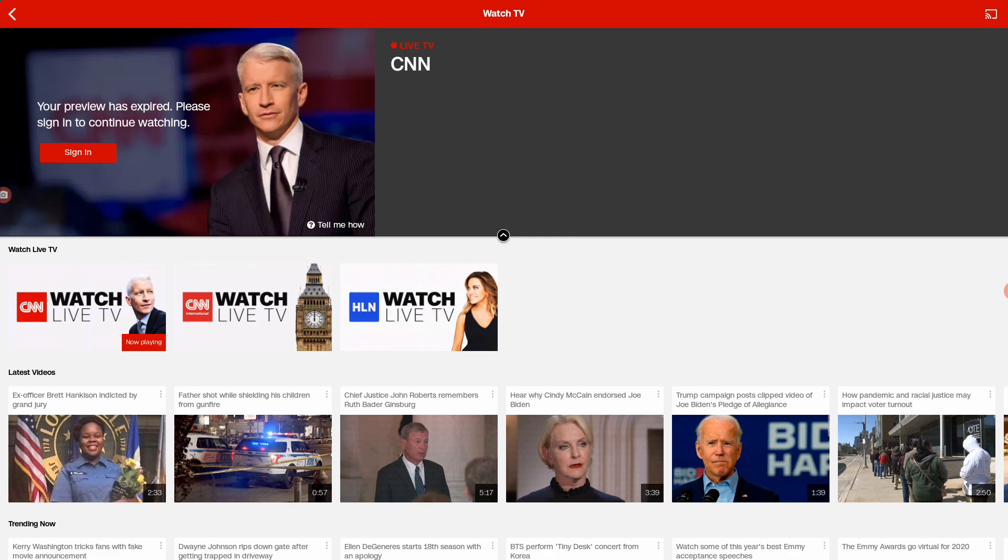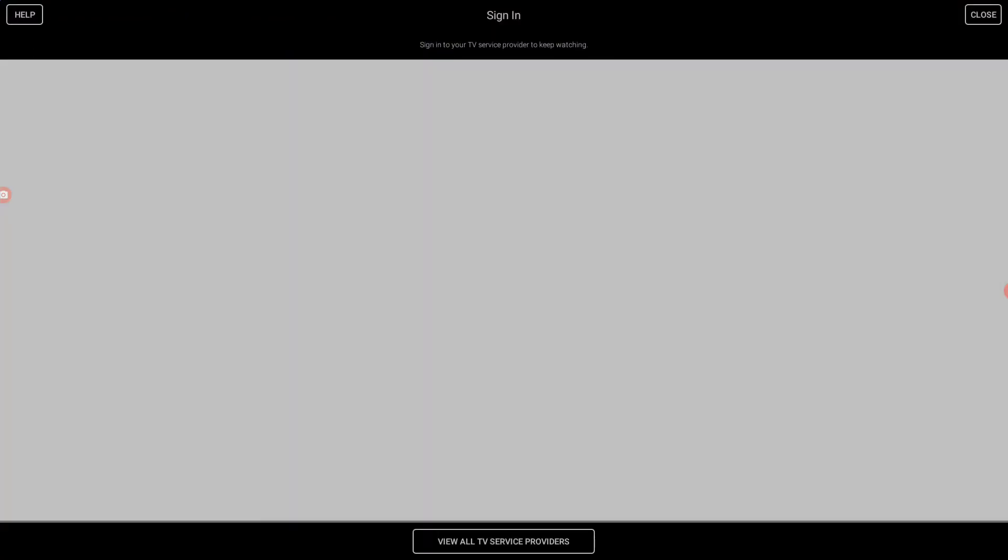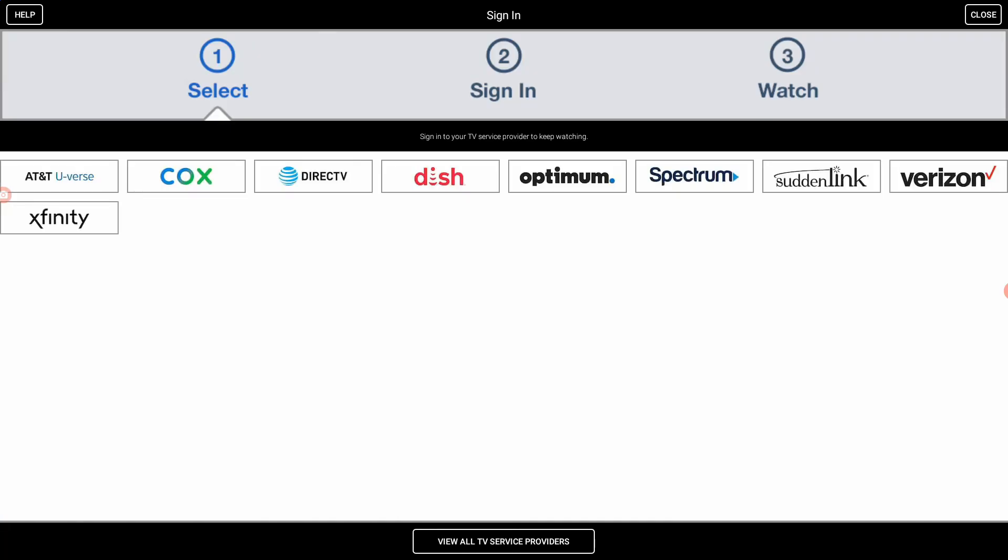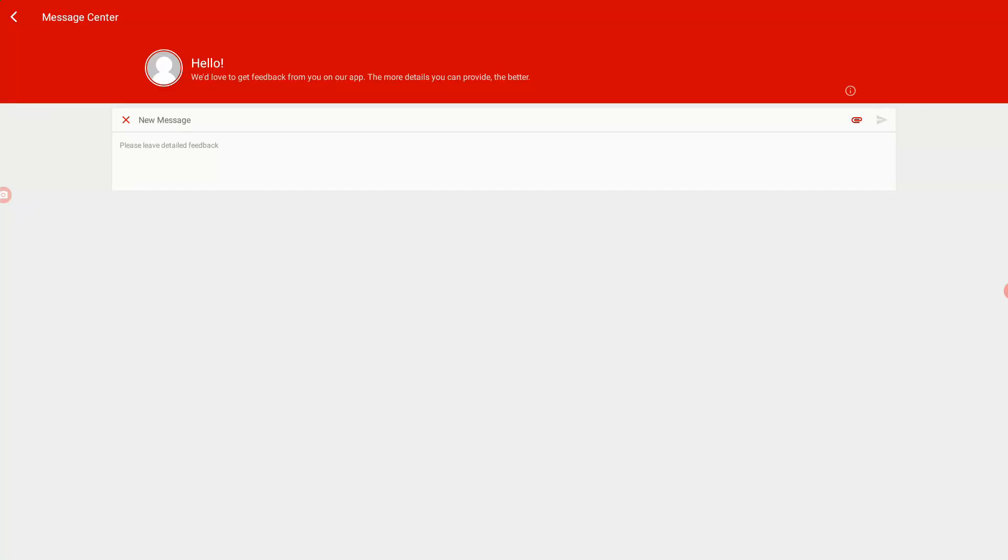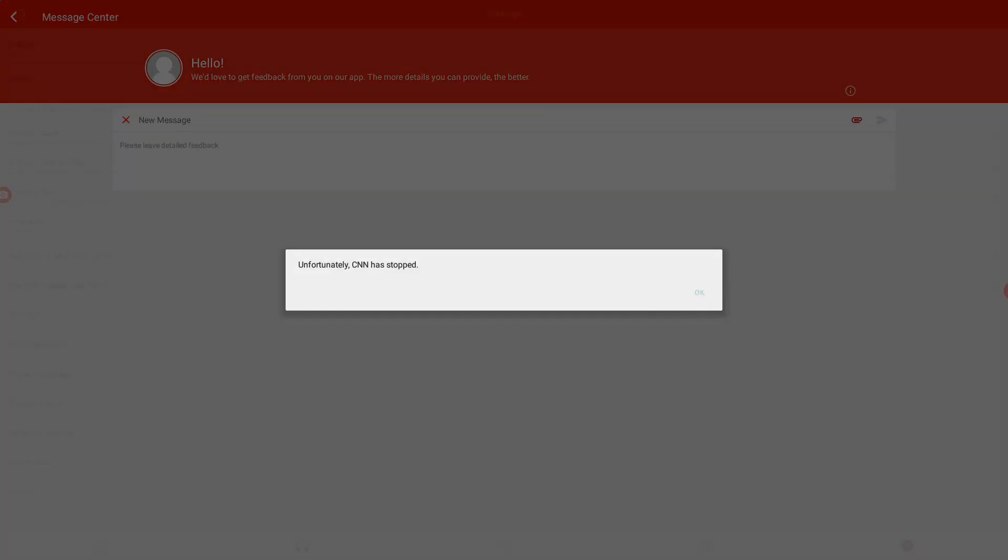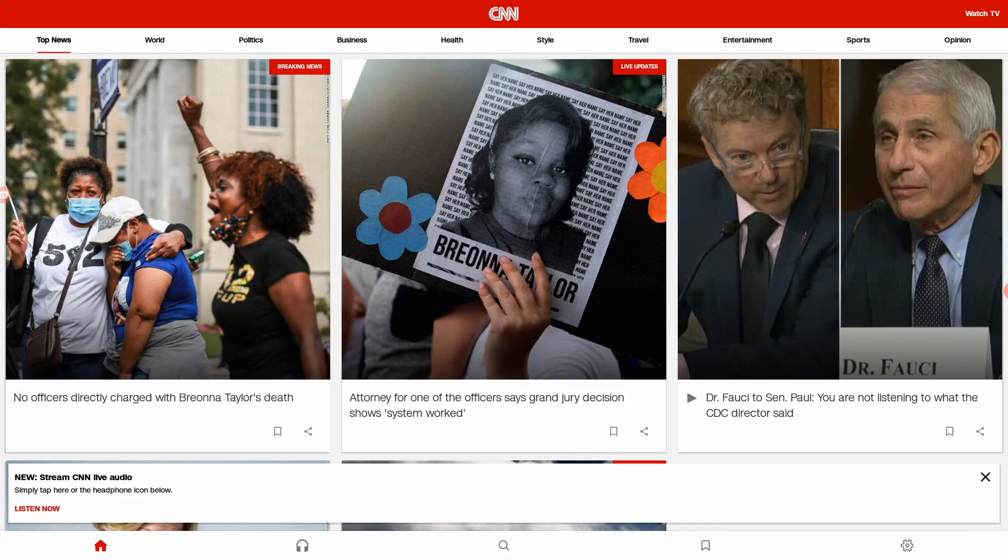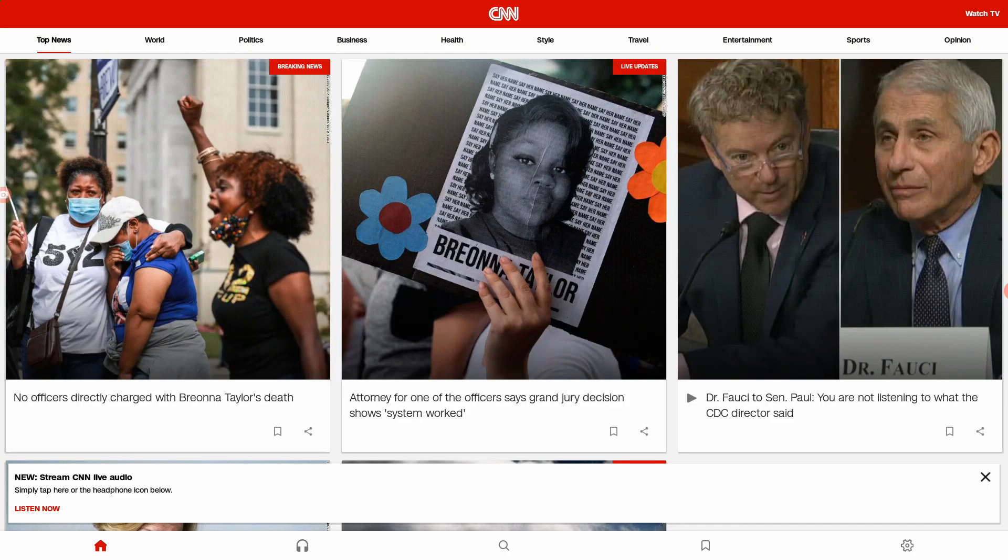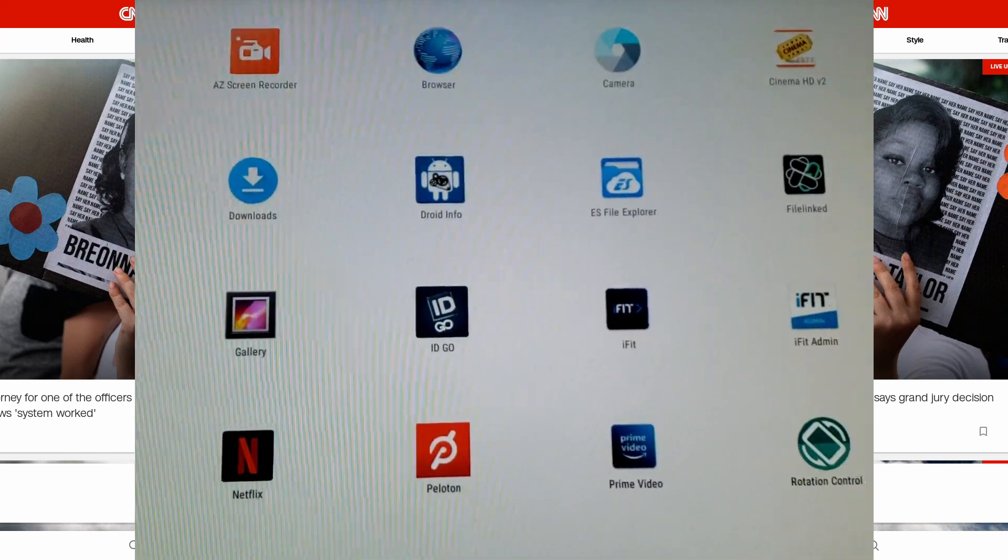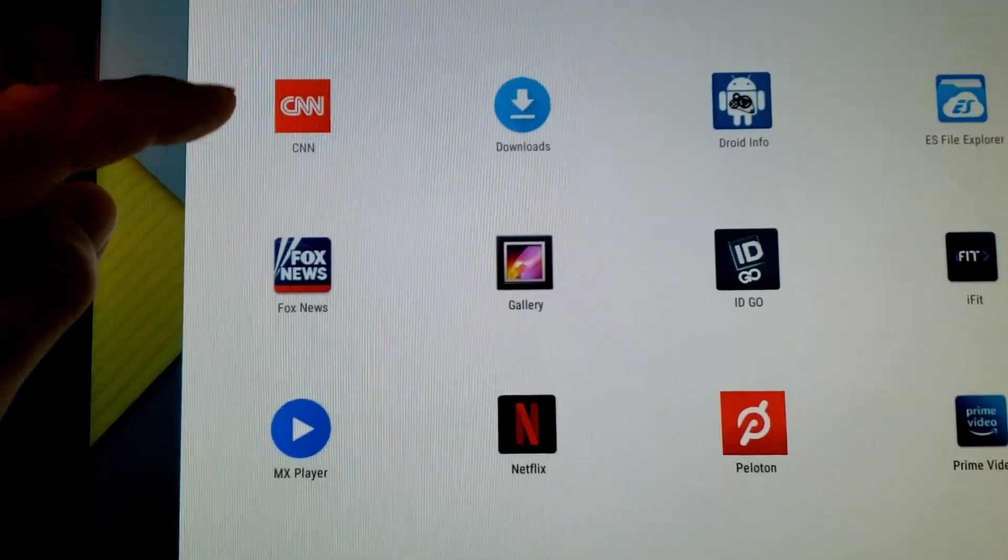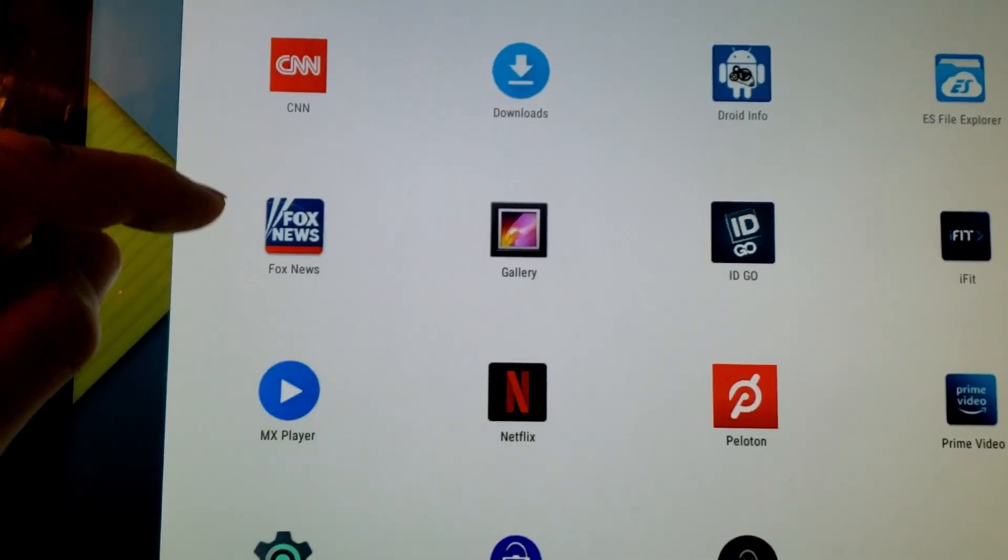So let me try signing in. And then you'll pick your cable provider. For me, it's Verizon and hmm, it failed. All right, let me go ahead and stop this and I'll be right back. All right, here we go. There are the two apps. Let's try it again.